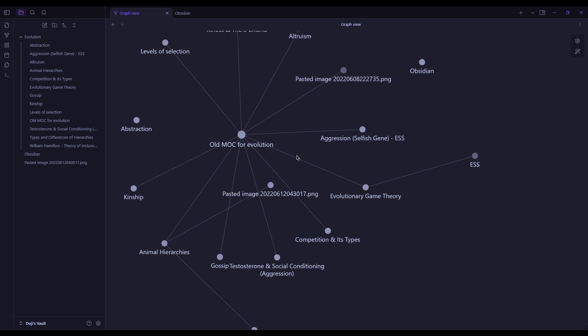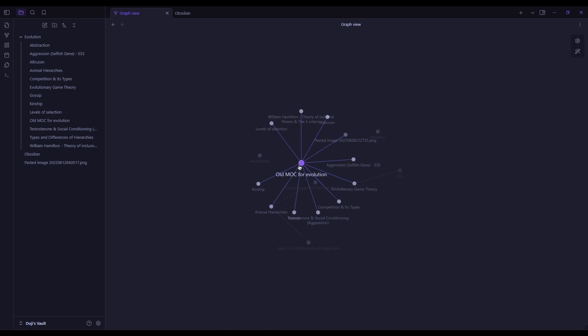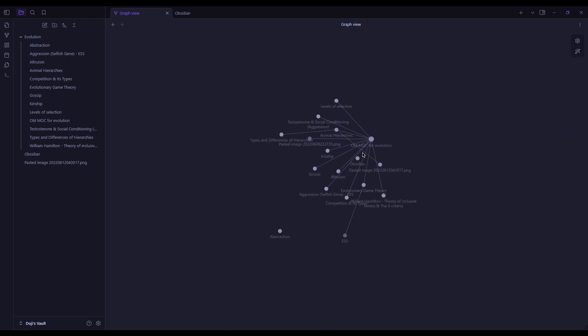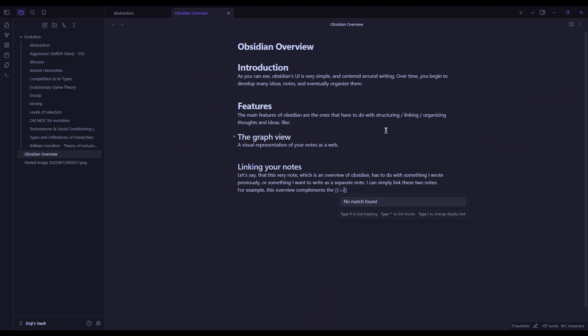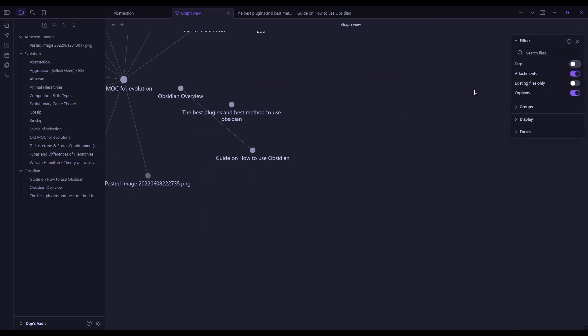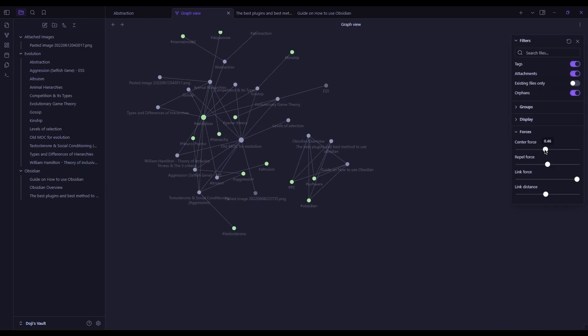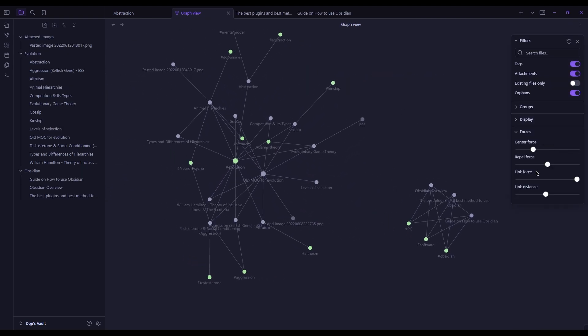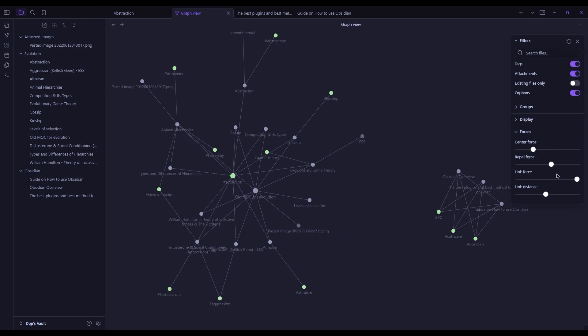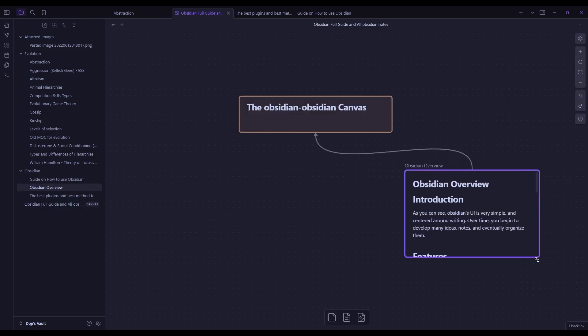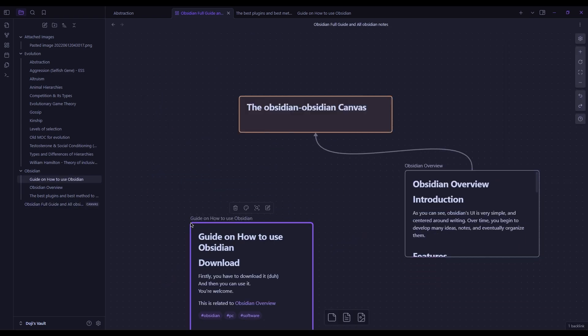Obsidian, on the other hand, is a knowledge management tool focused on creating interconnected notes through backlinks. It's designed for deep, interlinked thinking and serves as a personal knowledge base. In that light, let's look at the main features of each.